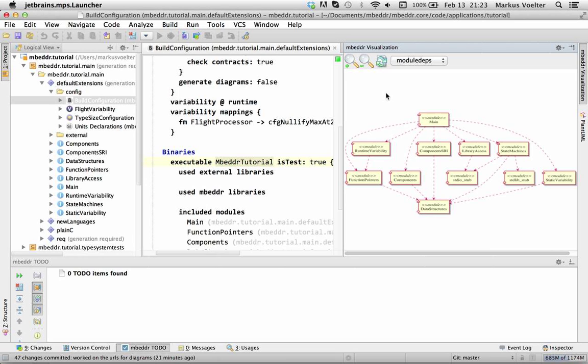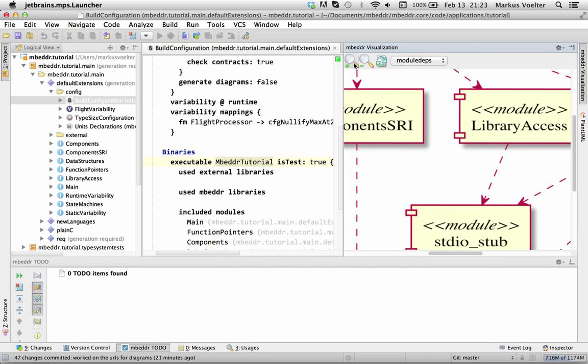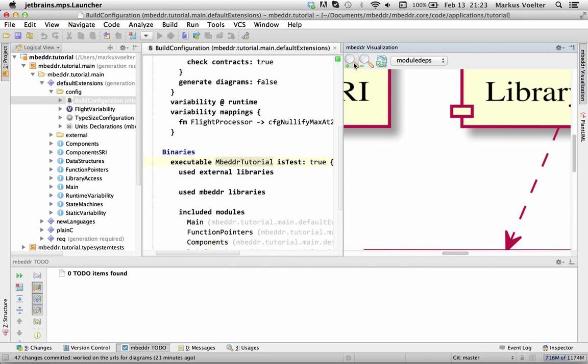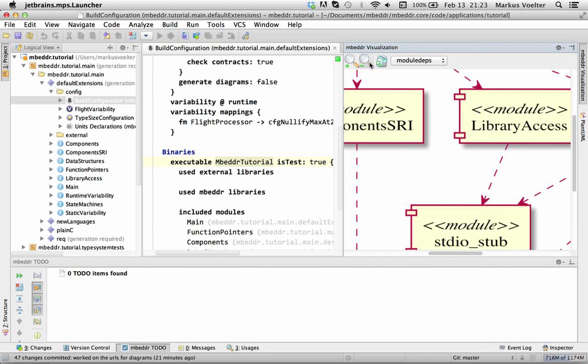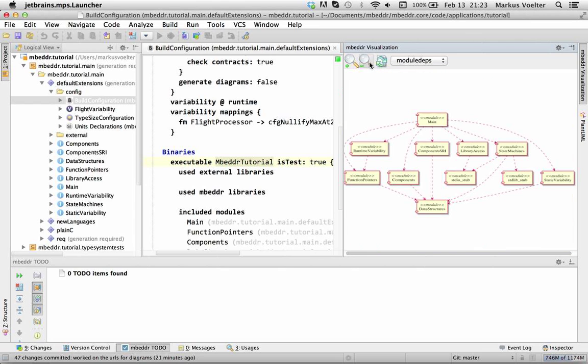So what Bernd did most recently is that he built an SVG viewer. So this is actually an SVG viewer and not just a PNG picture which has two nice things. One is that if you zoom in, you can see it's very crisp because SVG of course is a vector format. So you can do meaningful zoom.